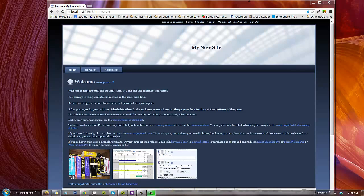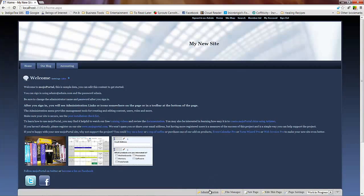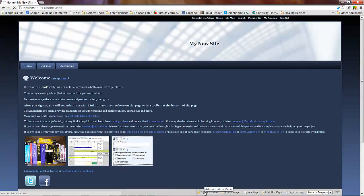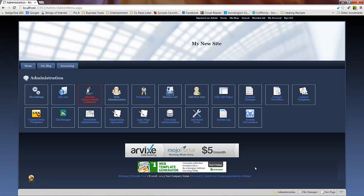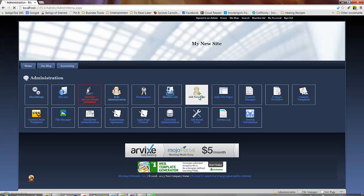Now, you'll notice that here at the bottom we have the gray administration bar and we'll click on administration. Now you see that we're accessing the administration section. And you'll notice that we have an icon here that's labeled add new user. Can't get much simpler than that.